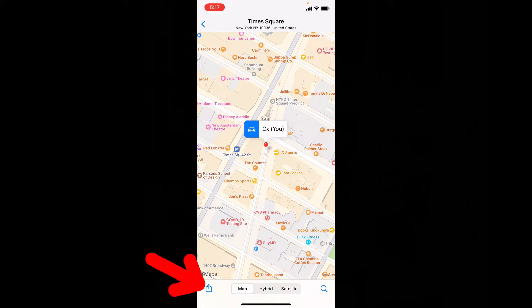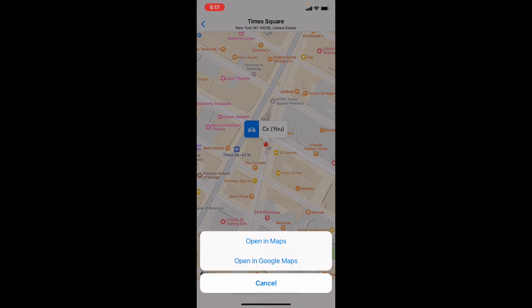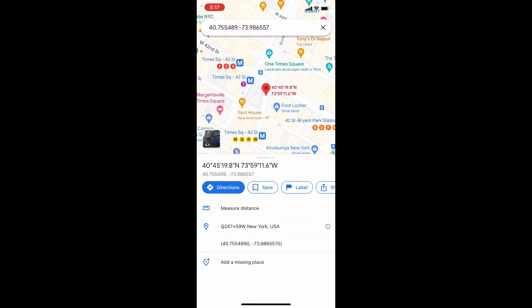So just tap the share button. You will see the option 'Open in Google Maps' — just touch that, and it will automatically redirect you to Google Maps.